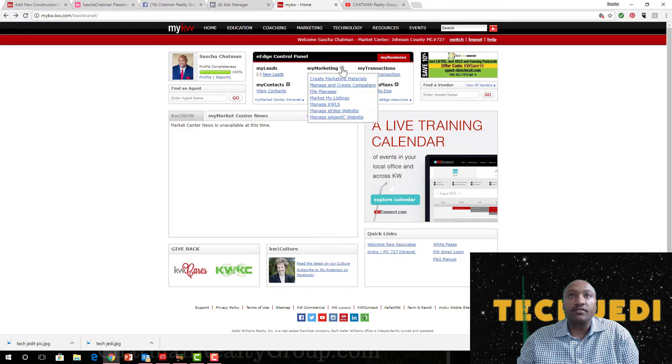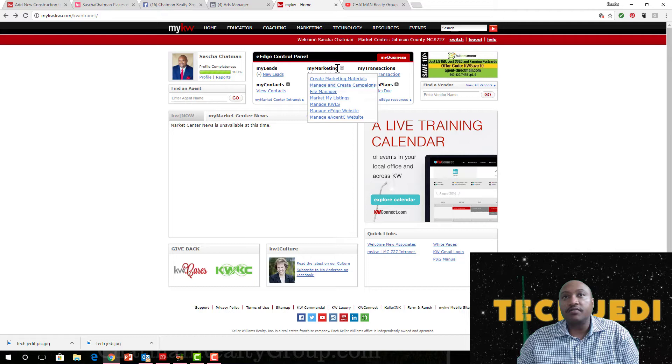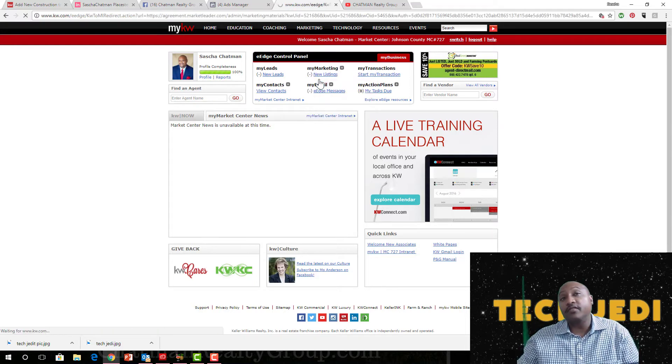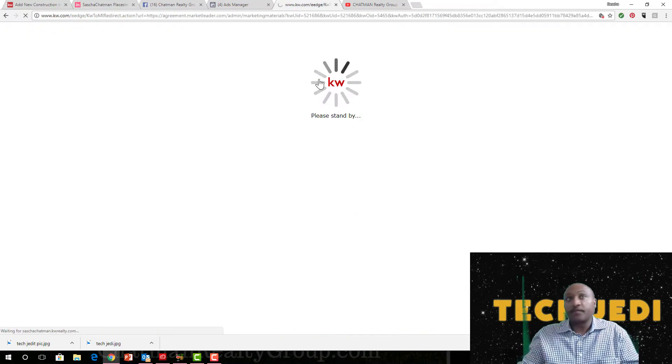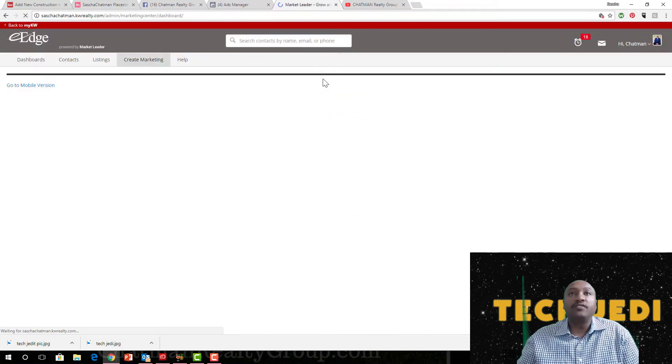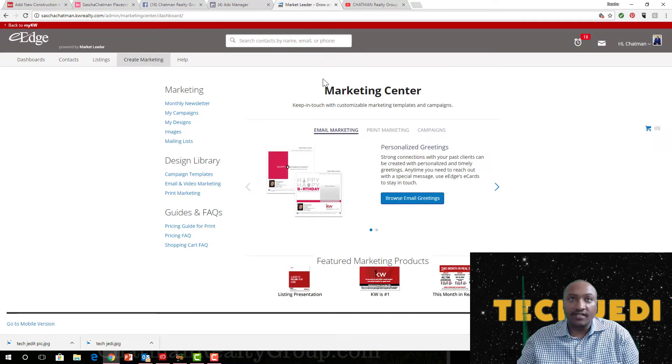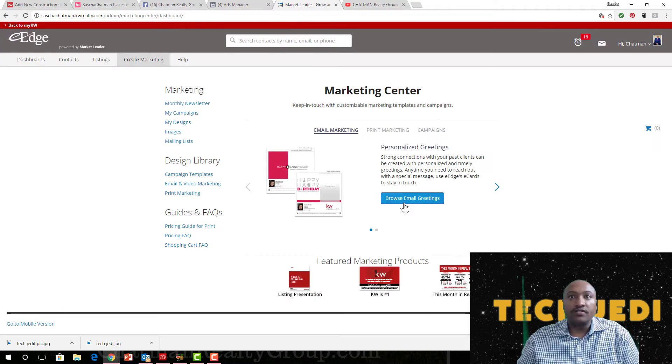So first, I want you to go up here. Let's get into it and go to My Marketing. Double-click that and go to Create My Marketing Materials. When you get there, it takes you to the back end of eEdge.